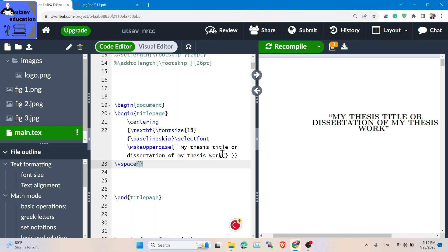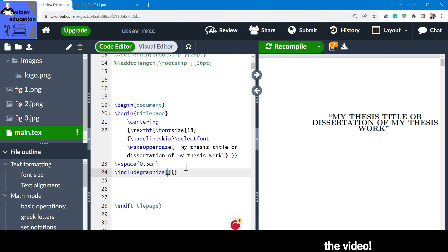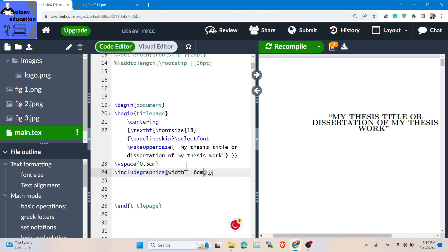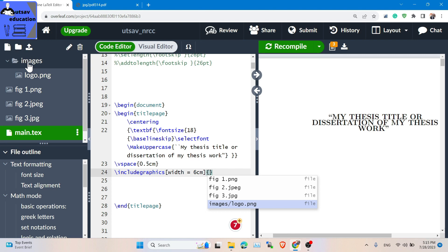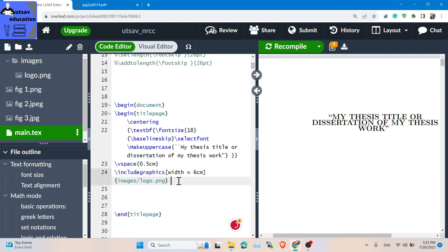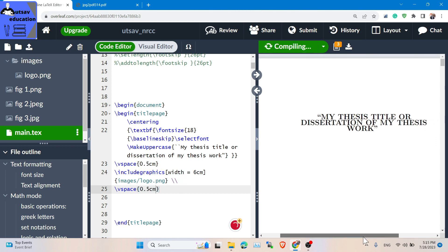We have to keep the figure and then keep the gap in space. Usually we use includegraphics — typically six centimeters or four centimeters for the image width. For images, use backslash includegraphics with the folder path and filename. Usually the folder is named 'images' and the file is something like figure one or figure two inside the images folder.